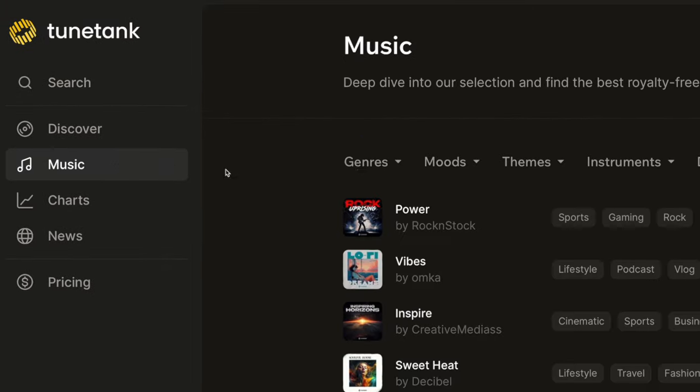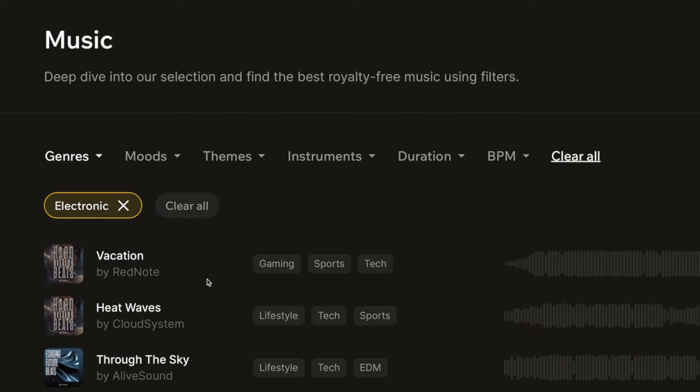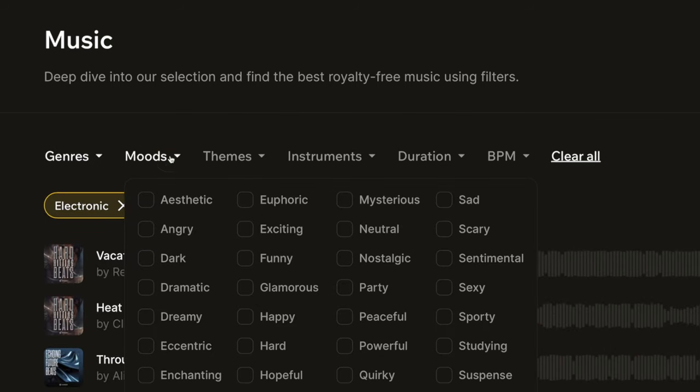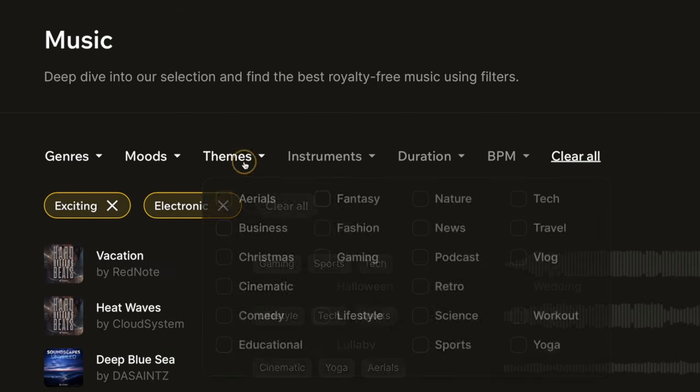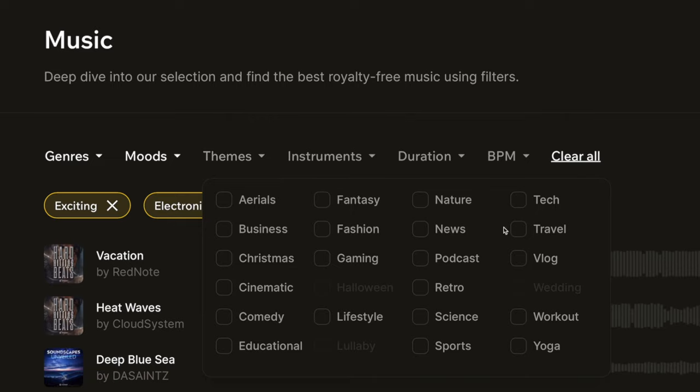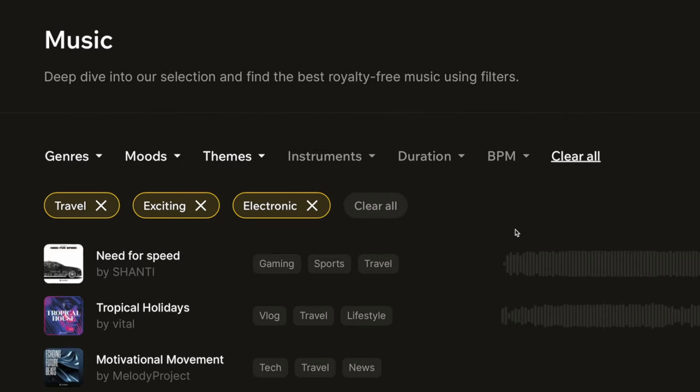You can also use the music page to search the library by genre. Let's go with electronic, mood, let's go with exciting, and theme. How about travel? And you get a bunch of great options.